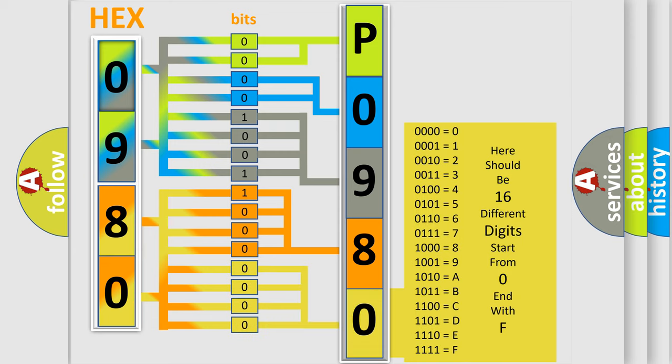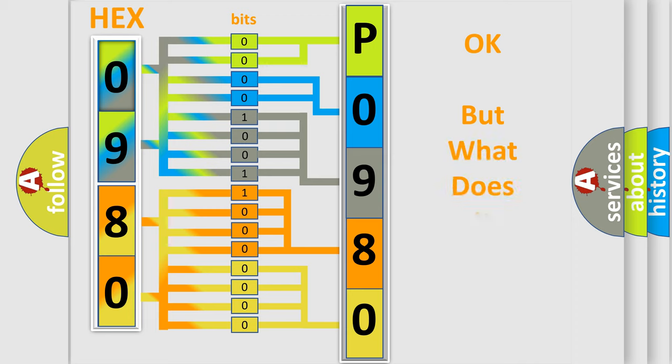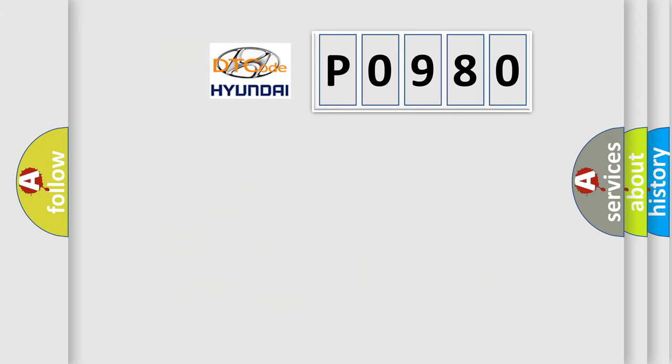We now know in what way the diagnostic tool translates the received information into a more comprehensible format. The number itself does not make sense to us if we cannot assign information about what it actually expresses. So, what does the diagnostic trouble code P0980 interpret specifically for Hyundai car manufacturers?